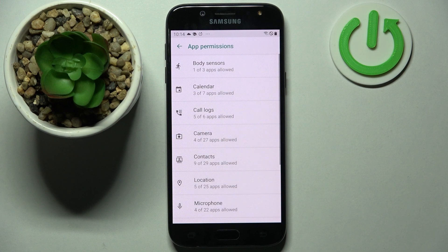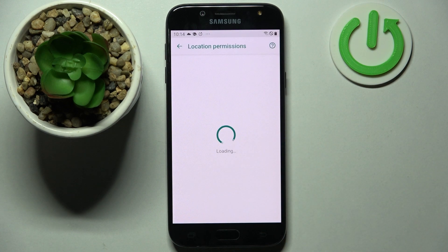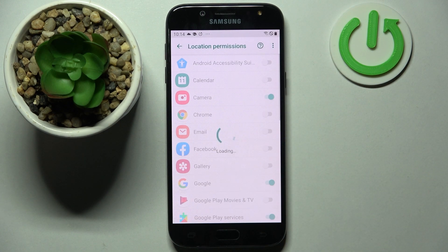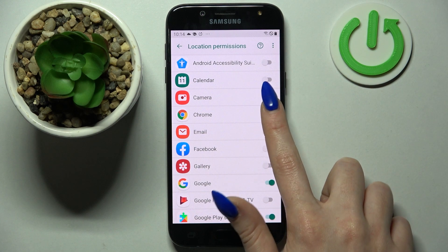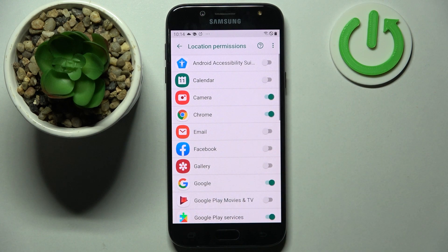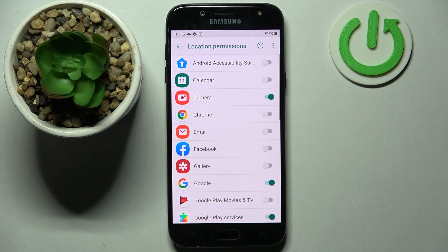Following that, tap on one of your phone's features — I will go on location — and choose one of your apps, for example Chrome. Now when I tap on the switcher next to it, Chrome just gained access to my device location, but you can always deny it by tapping on the same switcher.